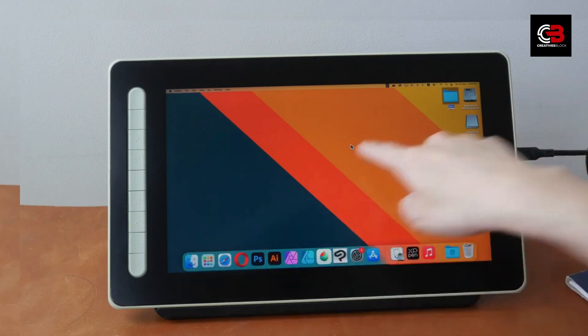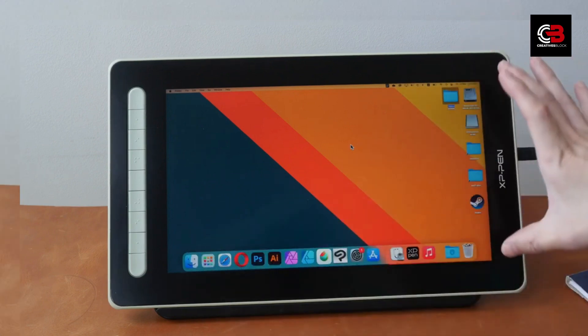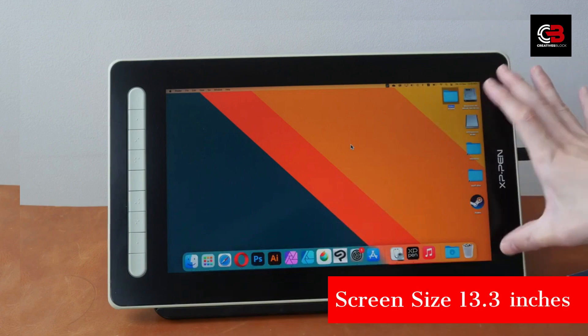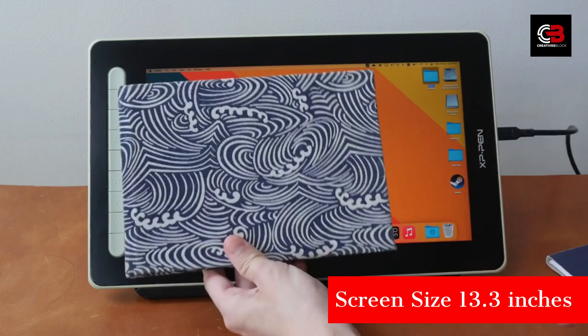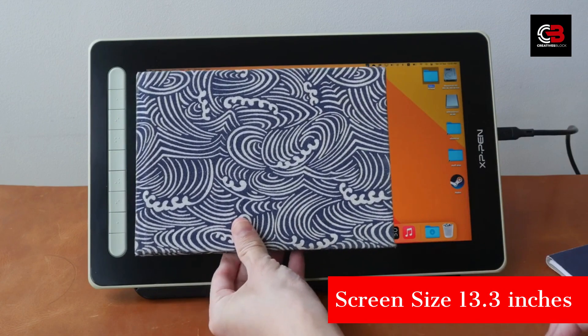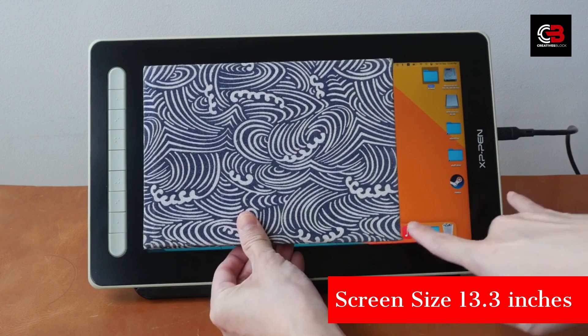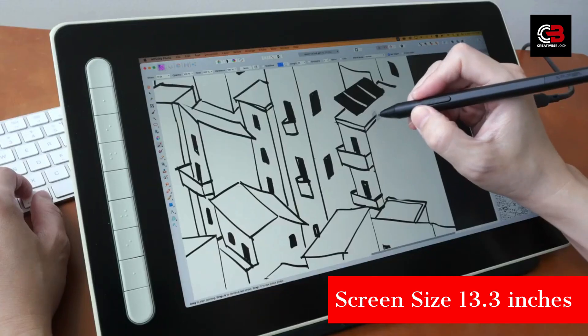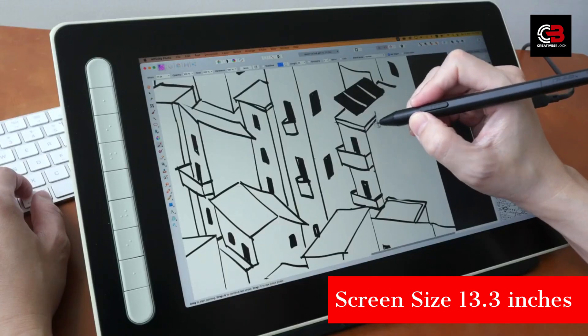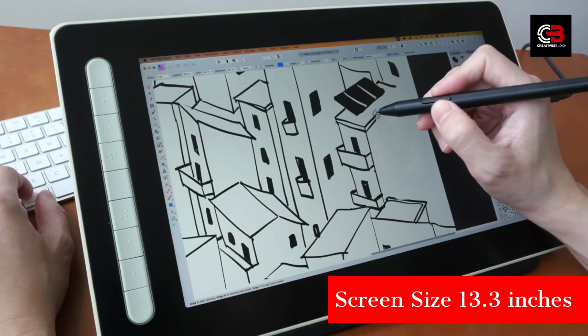The XP-Pen Artist 13 Second Gen is a remarkable graphics tablet that has been making waves in the digital art community. It's packed with features that are designed to enhance your creative workflow. Let's explore what makes this device stand out.